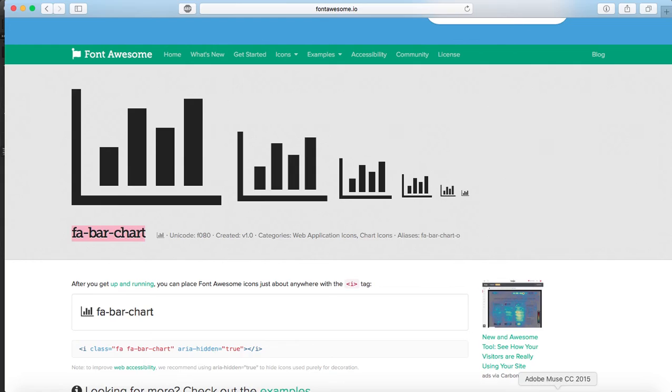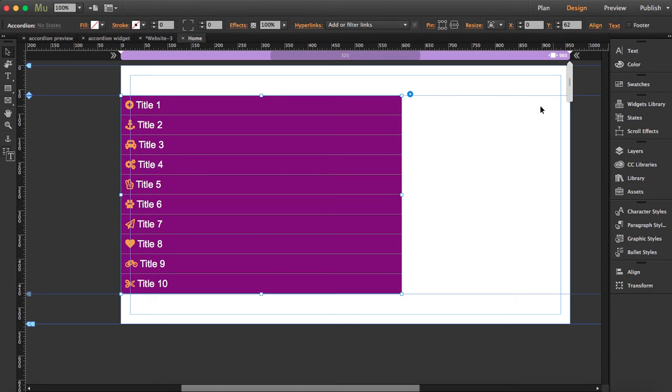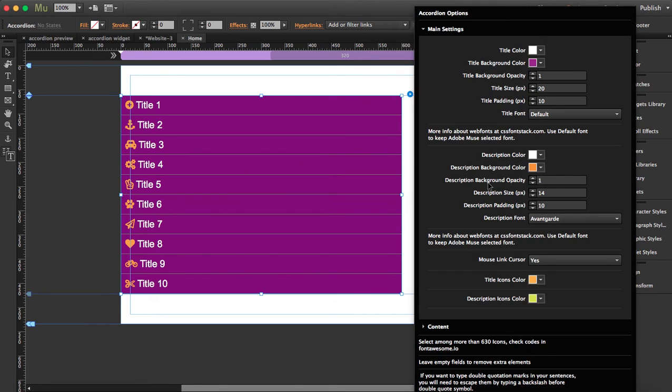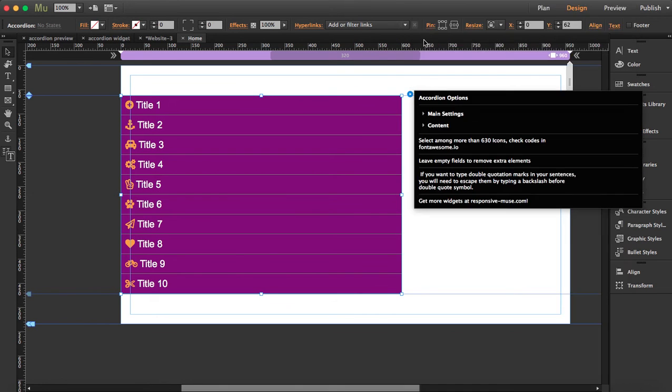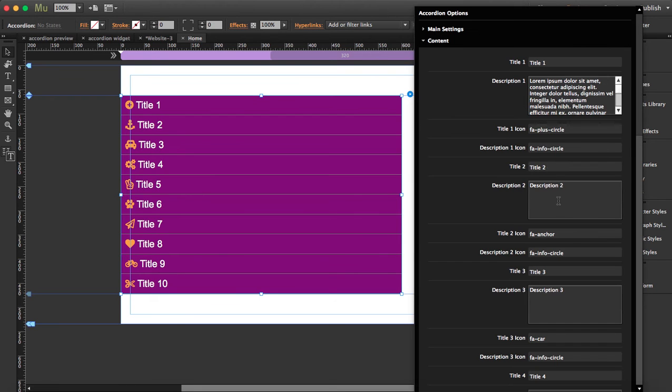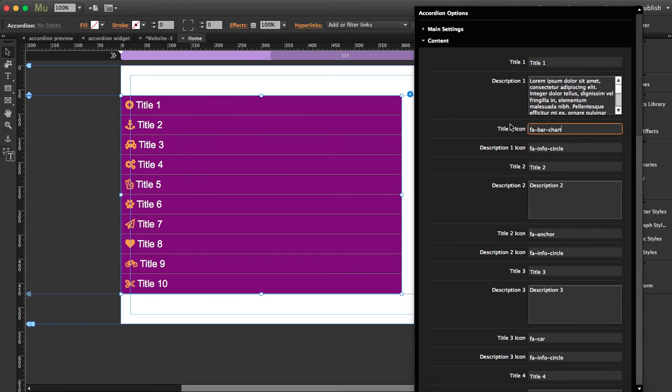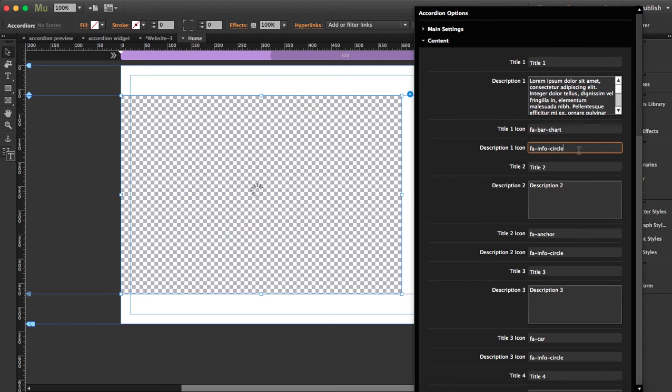Let's go back to the content and paste it here in title icon one. First it's circle and now it should change to chart. See how the icon has changed.